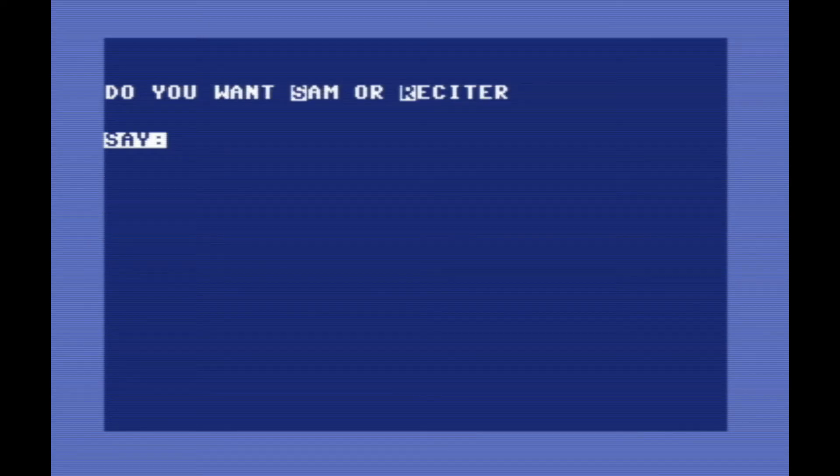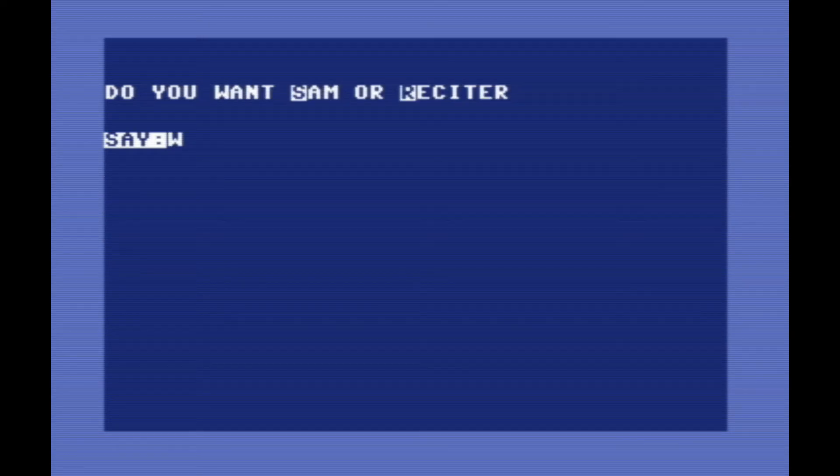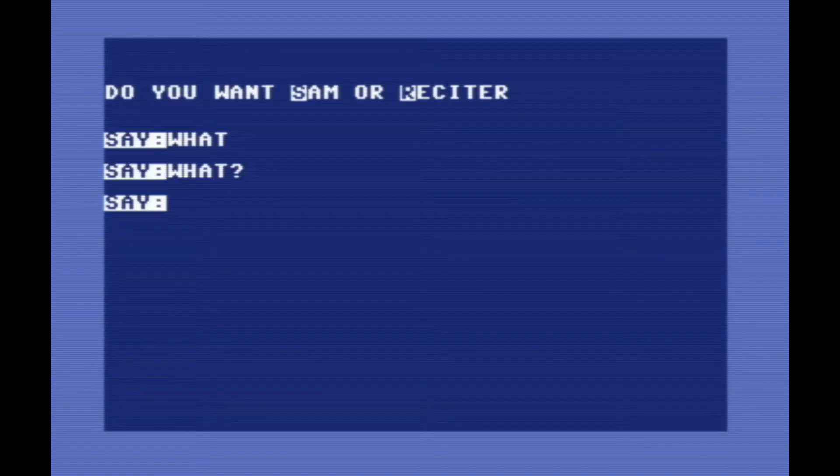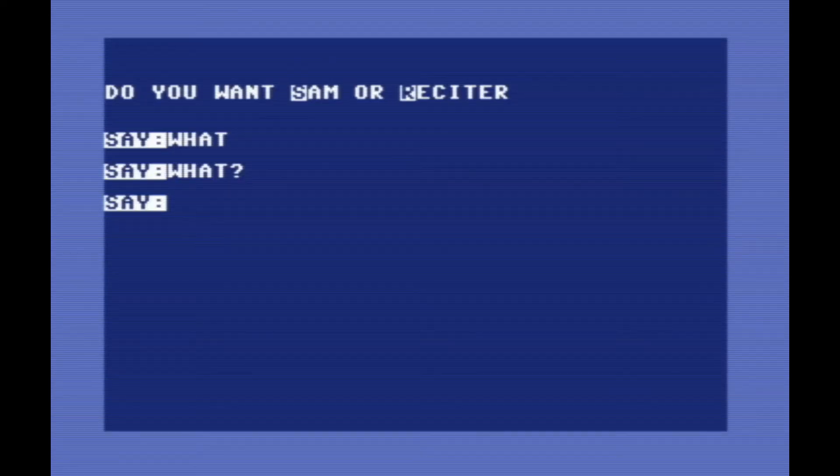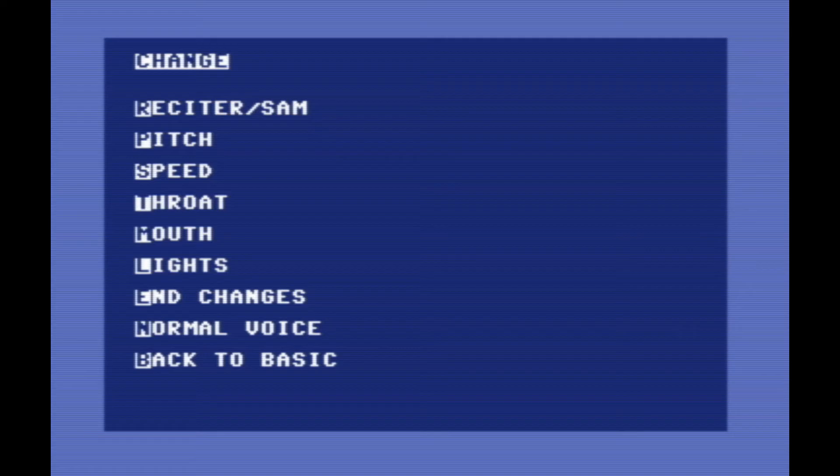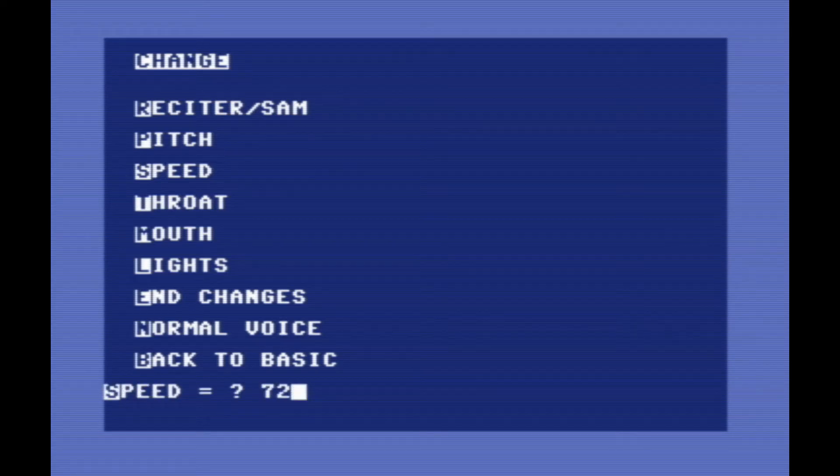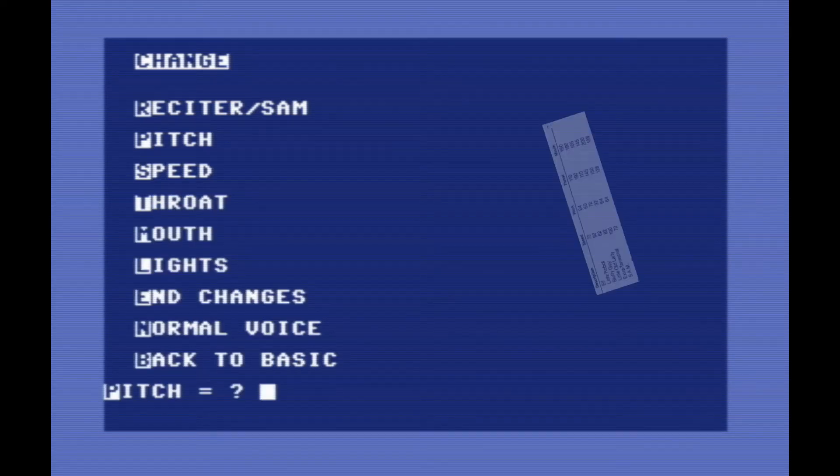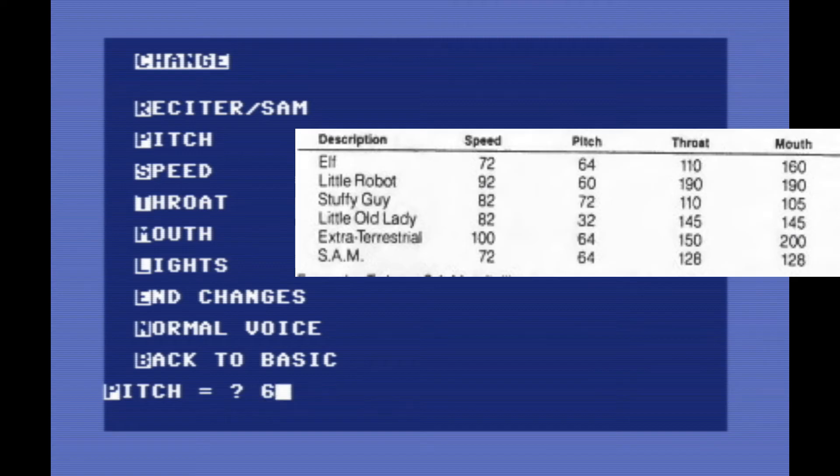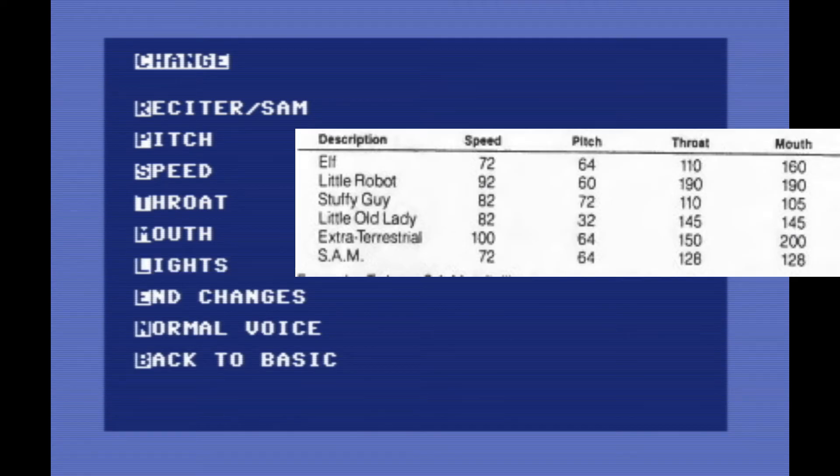I should also mention that Sam does understand punctuation. If you want to change the way the voice sounds, you can hit F1, which will bring up a menu of different attributes you can go in and change. There are several in the manual that you can punch in, and here they are.